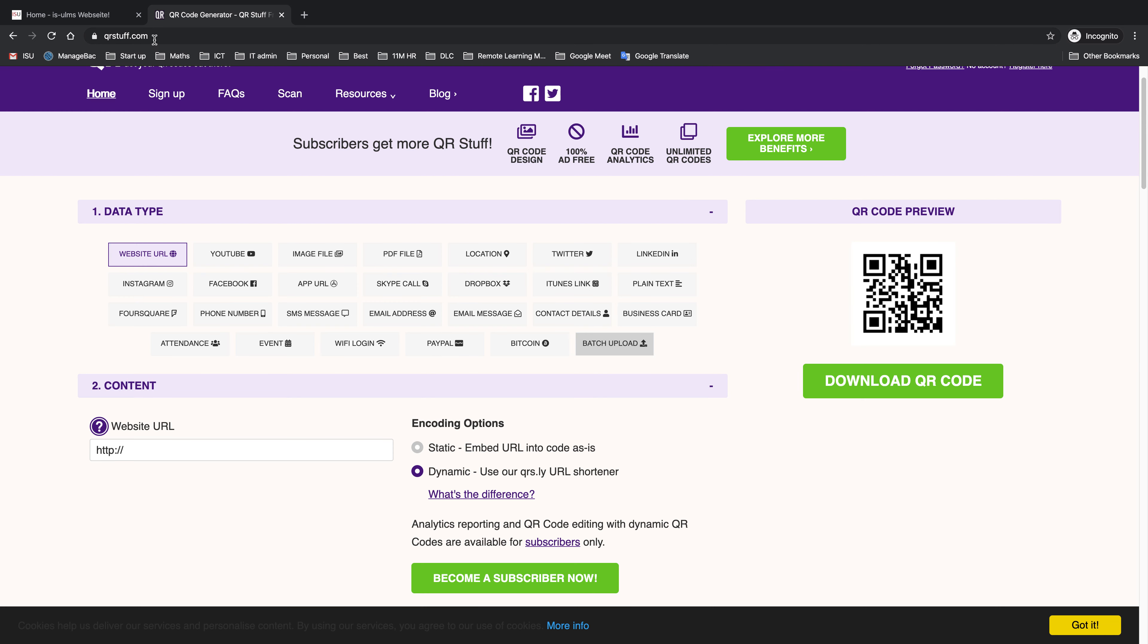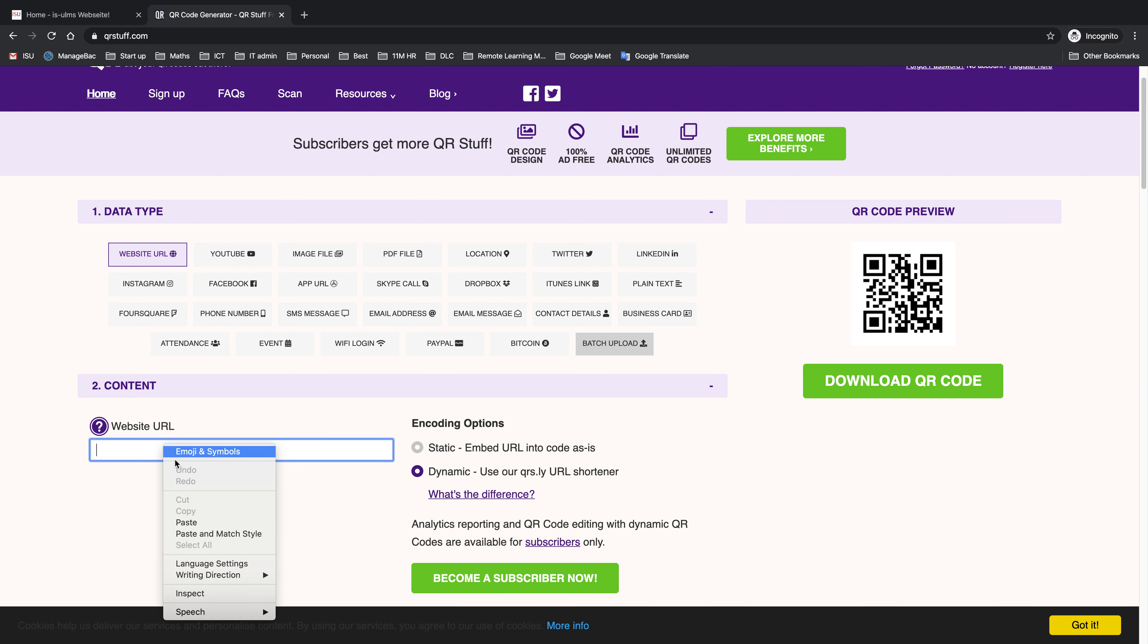All I need to do is select the data type - it's a website URL. The content I want to link to, what I want the QR code to take you to, is this URL.